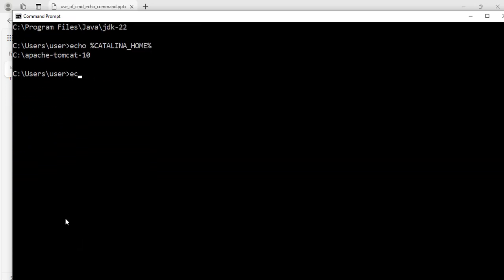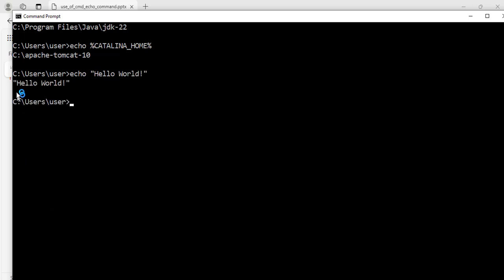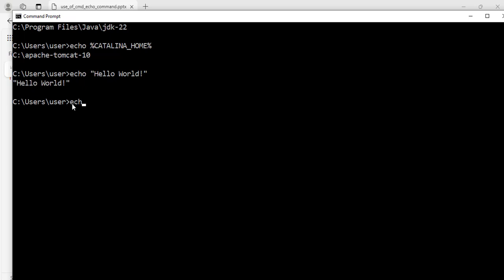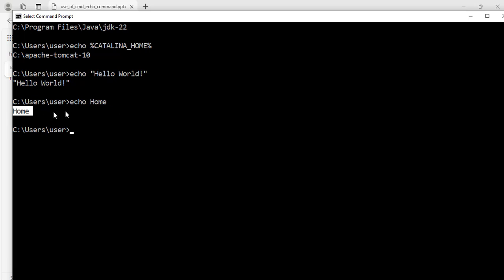Now I'm going to enter this command: echo "hello world" and hit enter. It prints the hello world string to my screen. You can also write echo without quotes and it will print to the screen, but if you are going to use multiple words it is better to use double quotes for that.